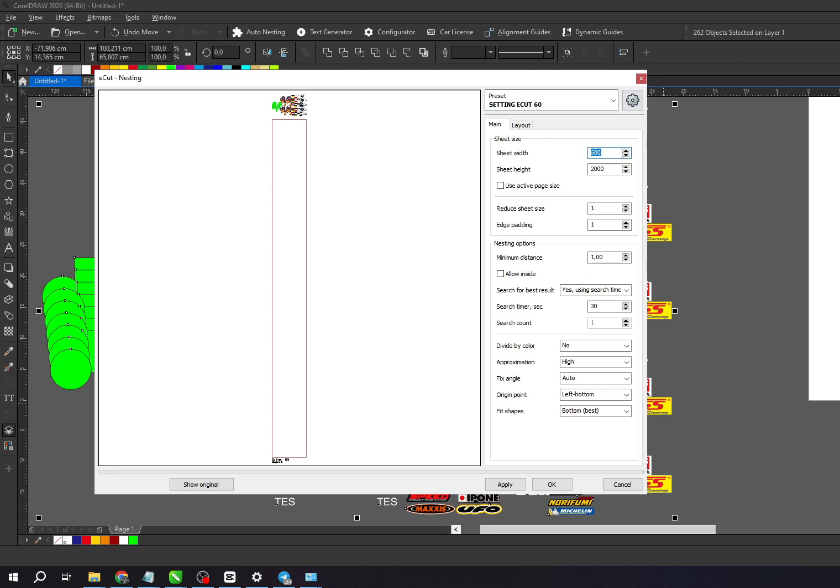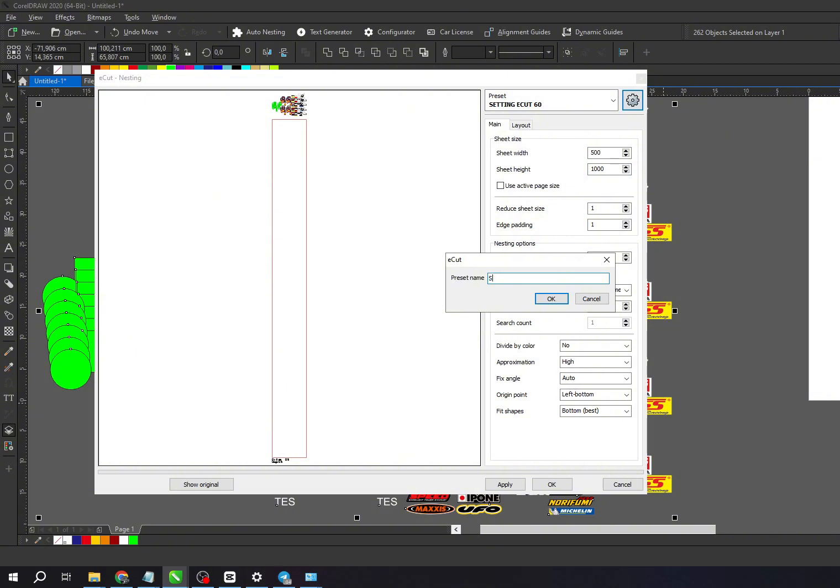Now, let's try adding a second preset. For the second preset, I'll set sheet width to 500 and height to 1000. Then, I'll save and name this preset accordingly.